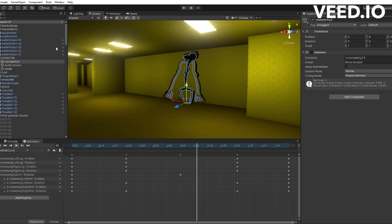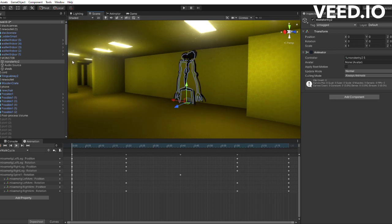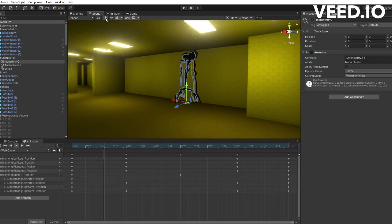I remade the entity's AI, allowing him to wander the level randomly and chase the player on sight.